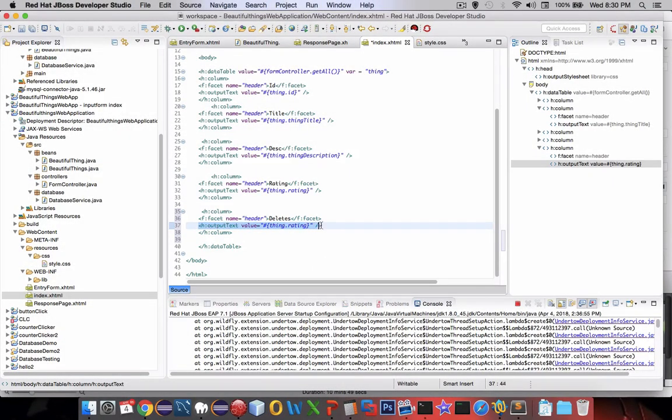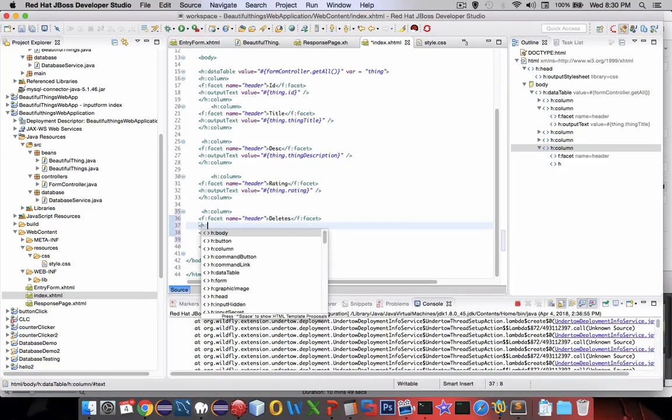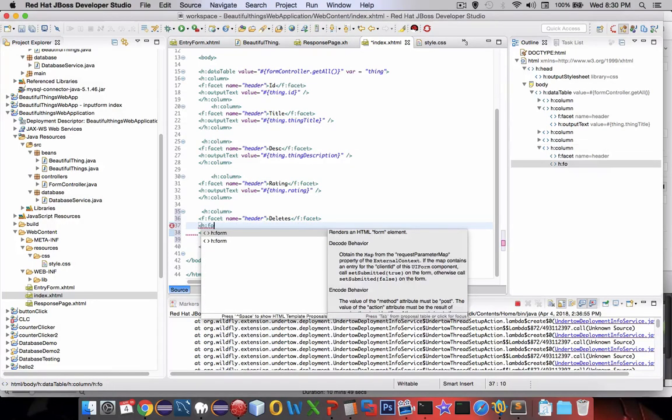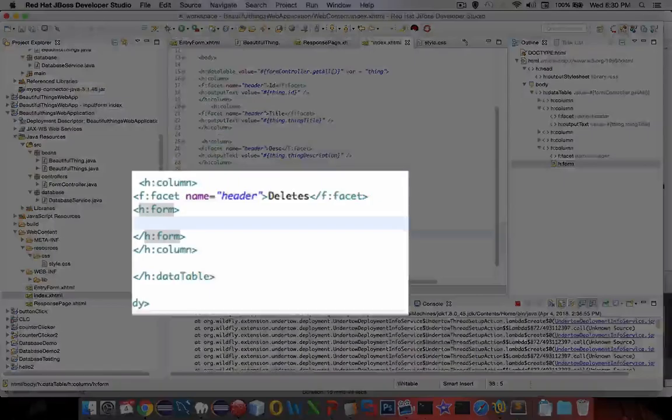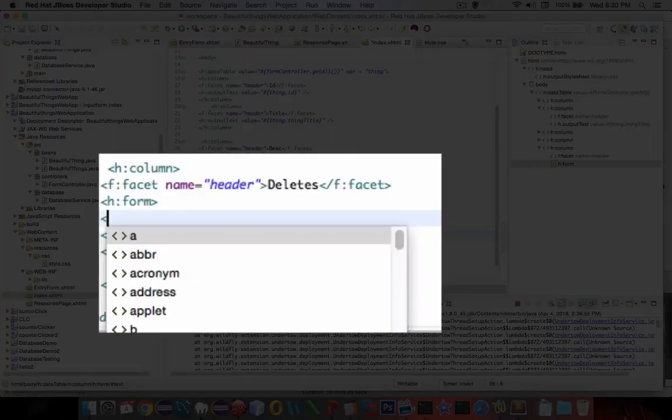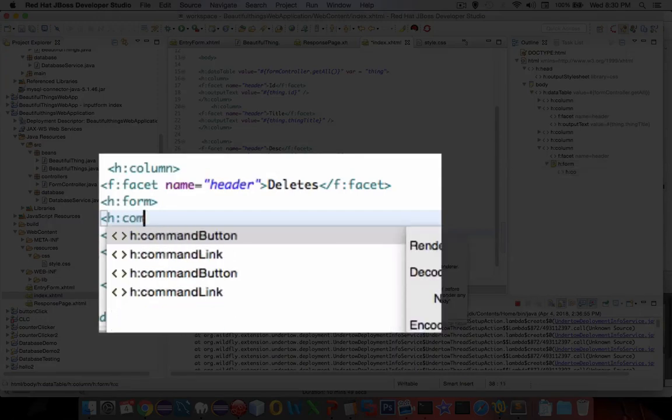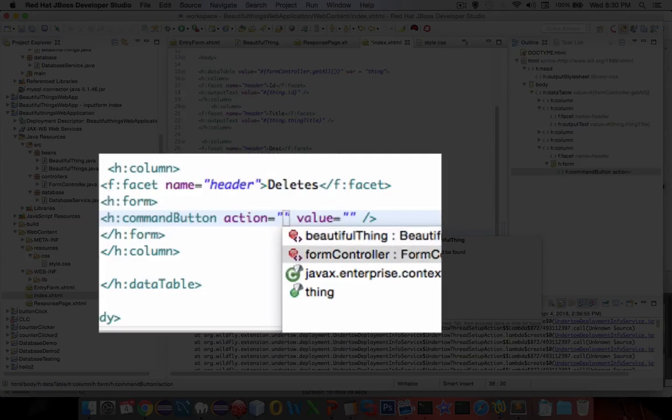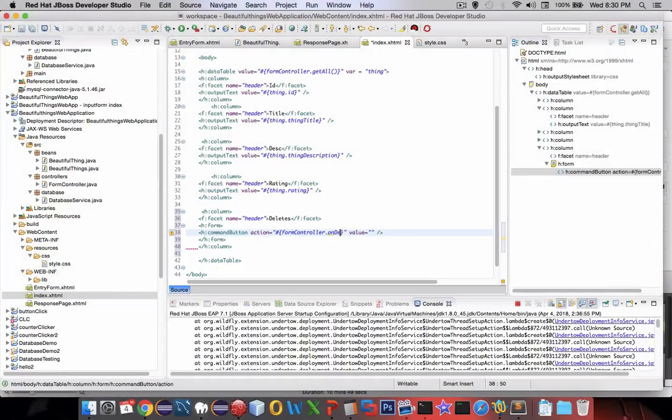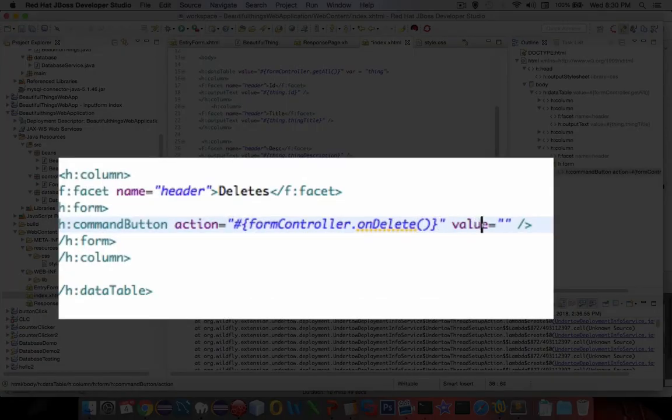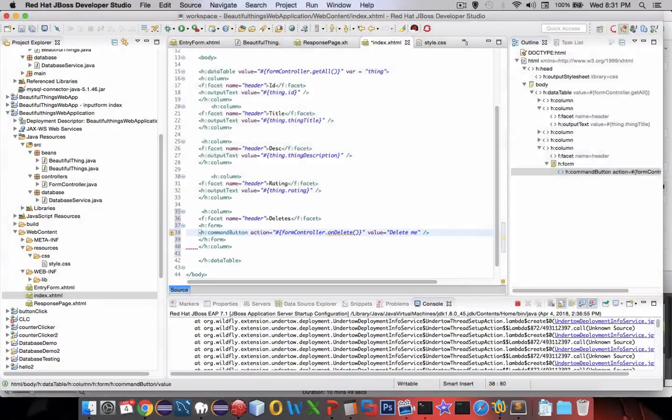Instead of input text in here we're going to delete that and put in a small form. We'll go with the h form command and inside the form command we're going to put a button. It's called a command button and the action is going to come from the form controller. We need to create an onDelete function. Doesn't exist yet but it will soon and we're going to call it delete me.